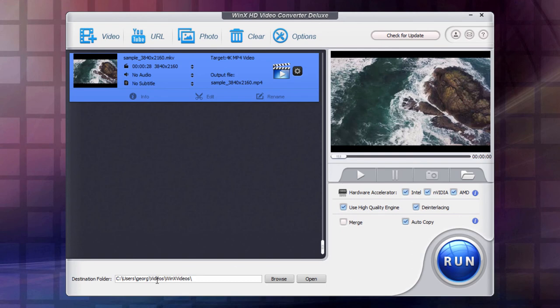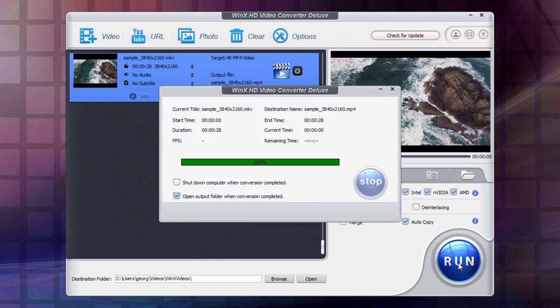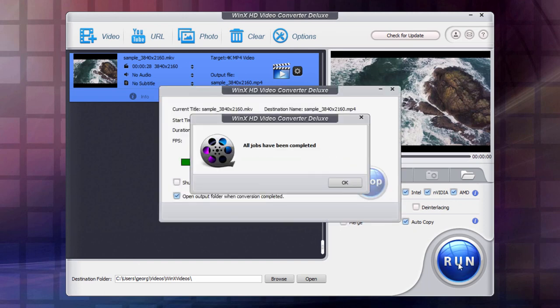We'll check down below, make sure you have our destination folder correct. We have our hardware acceleration set up already. This is not interlaced, so I'll just uncheck that one. I'm not merging, so I'll leave that alone. If I had several video clips in here, I could merge those together by clicking on that merge. I'll use auto copy, so it's going to be saving the original video codec. Then all you have to do is just hit the run button, and it's going to do that conversion process.